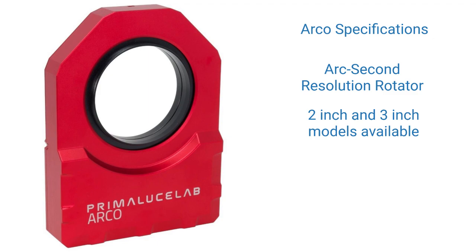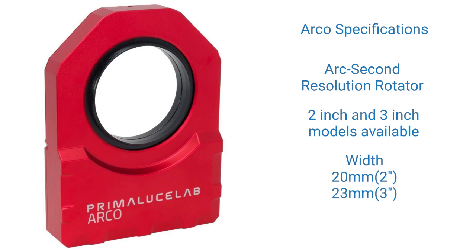It comes in two inch and three inch image circle sizes. And it has a 20 millimeter width or a 23 millimeter width depending on which one you got. So you got the 20 millimeter width for the two inch and the 23 millimeter width for the three inch.